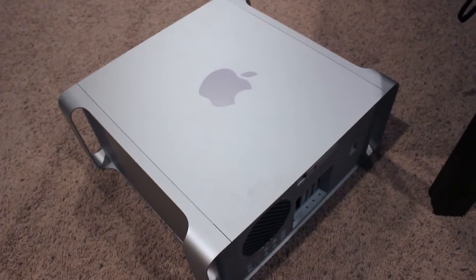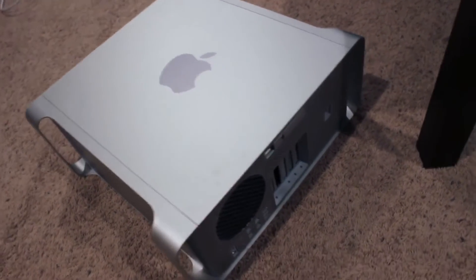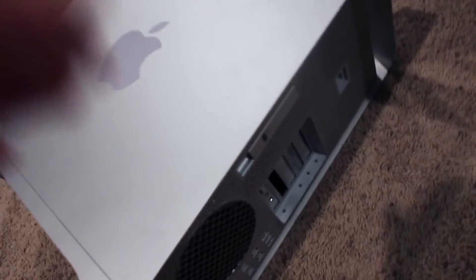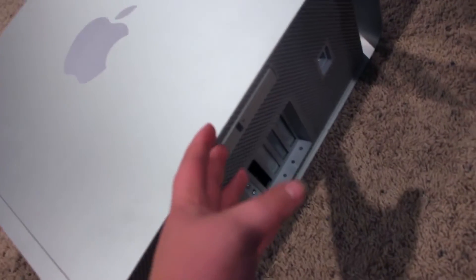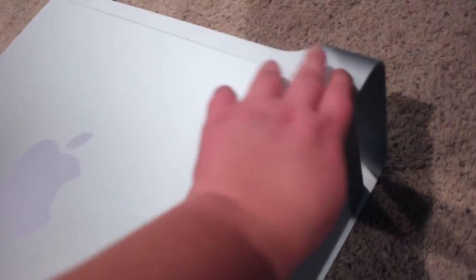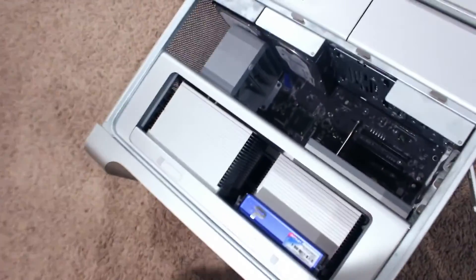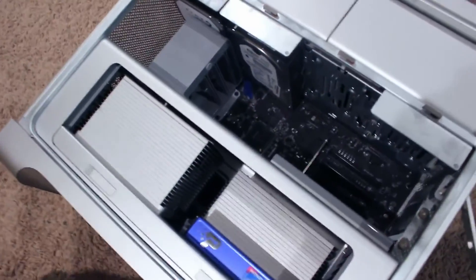Now for the fun part. Lay your computer down on the side and find this little latch on the back. Pull out the latch and lift off the side panel. It is the left side panel if you're looking at the computer from the back.